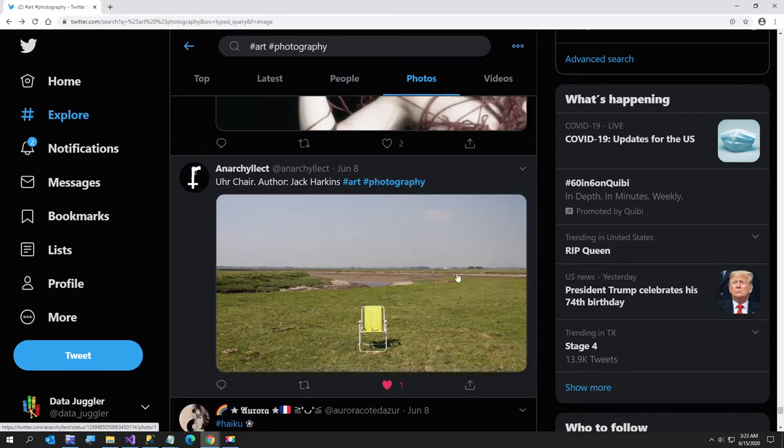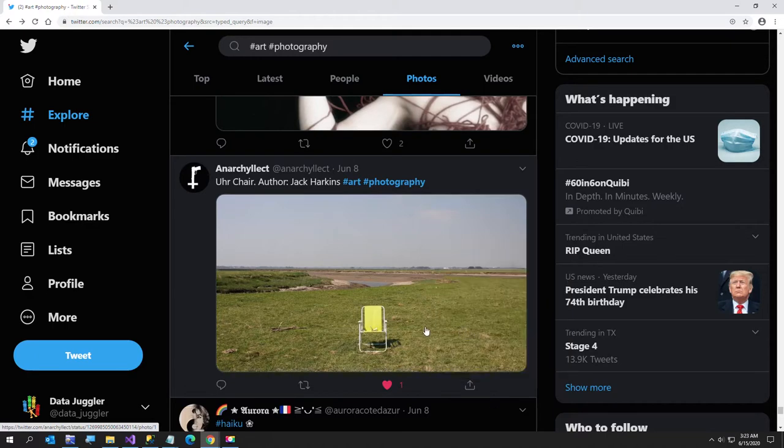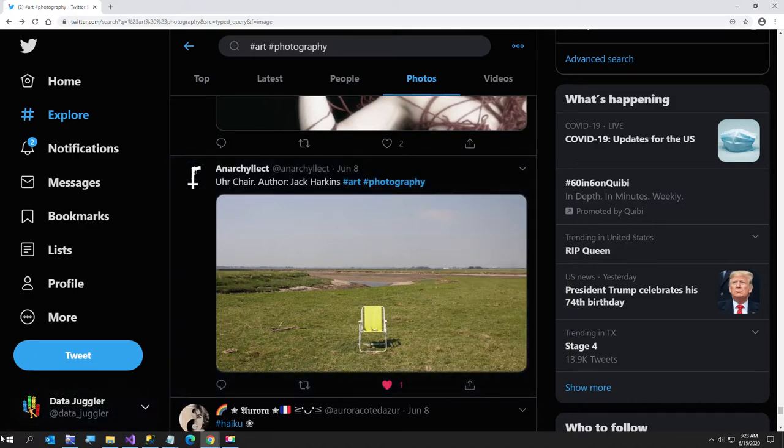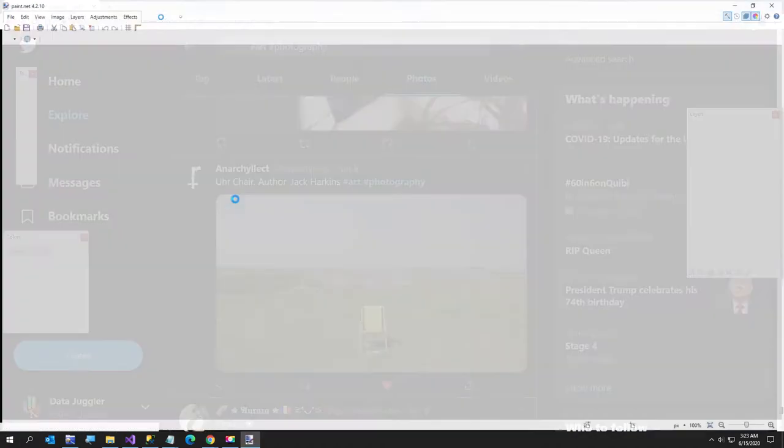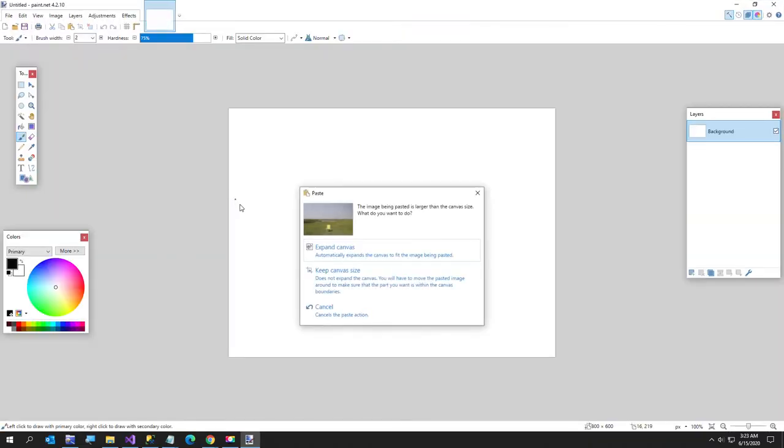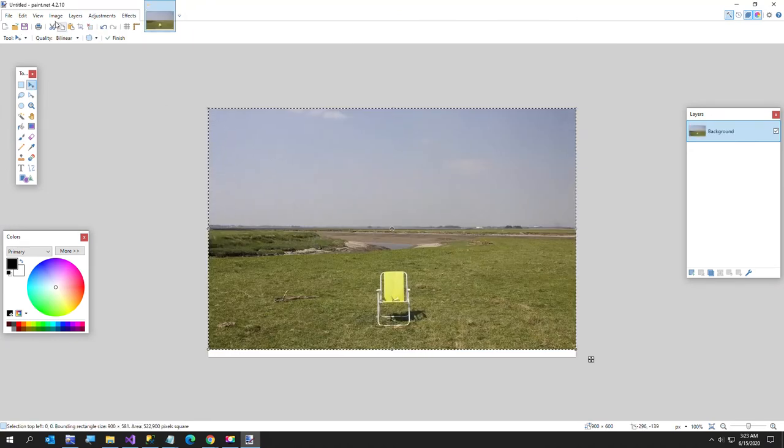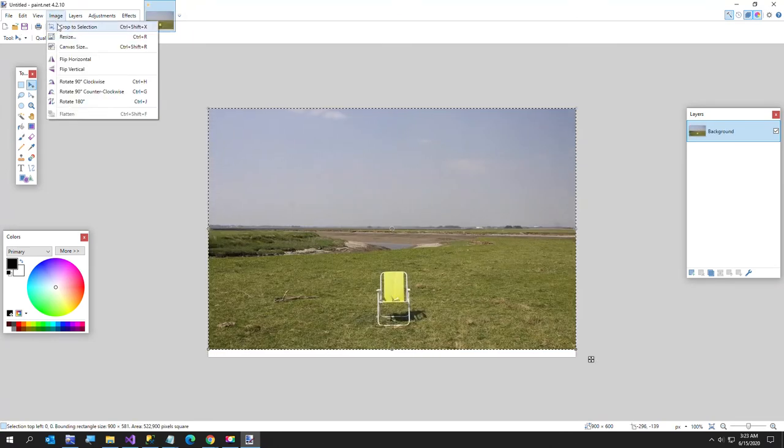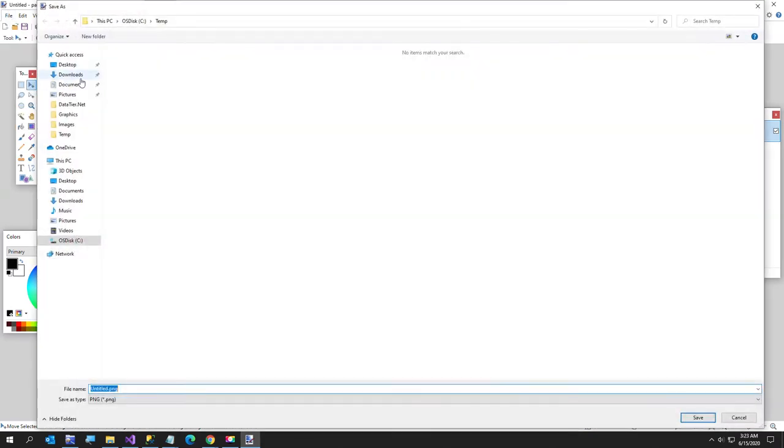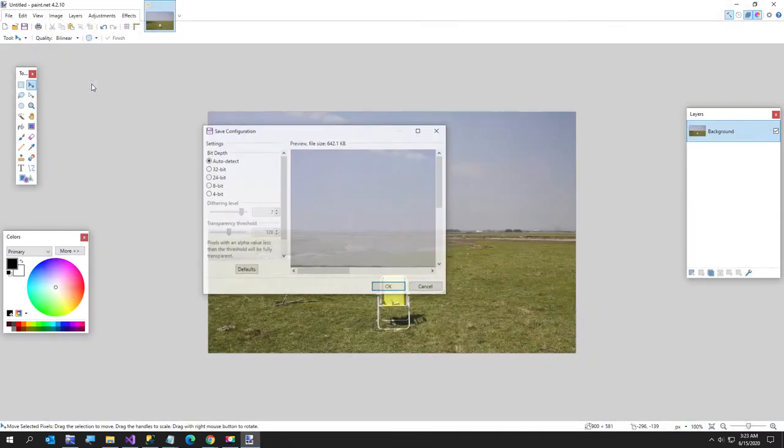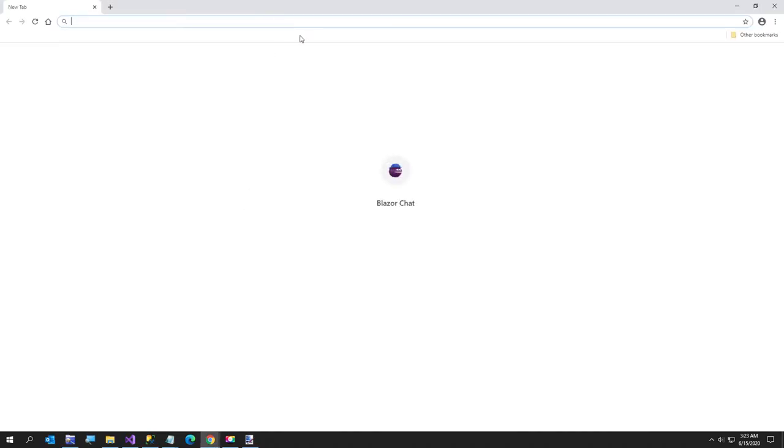So I'm going to go ahead and just copy the image and open up paint.net and save it. I'll just paste this in. This is paint.net, my free graphics program of choice. Image, crop to selection, file, save as, and I'll just call it chair. Then we go to pixeldatabase.net.